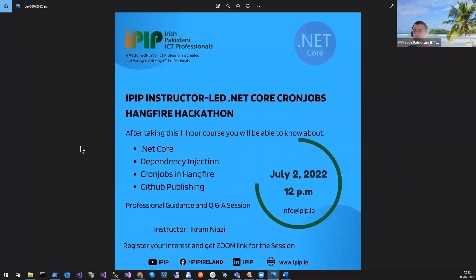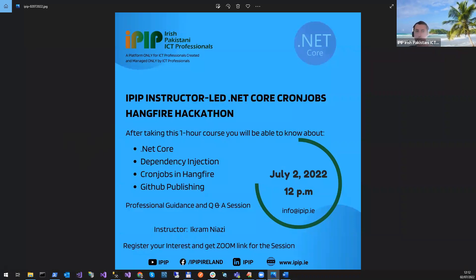For this session, you would need Visual Studio installed on your local machine and also you would need .NET Core.